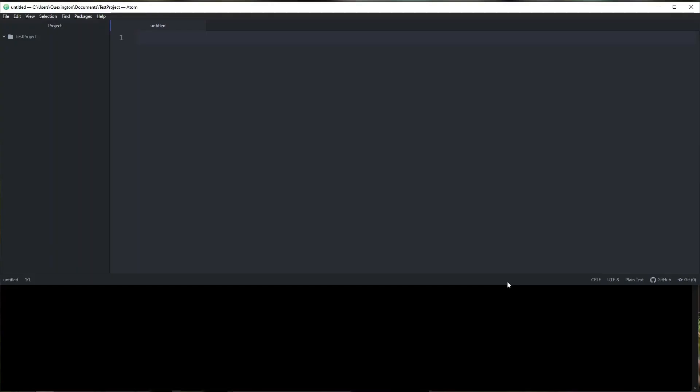Hello everyone, my name is Matt Hoff, I'm Quexington on Keybase, and in this video series we're going to go through the process of initializing, writing, testing, and deploying a smart coin on the Chia blockchain.